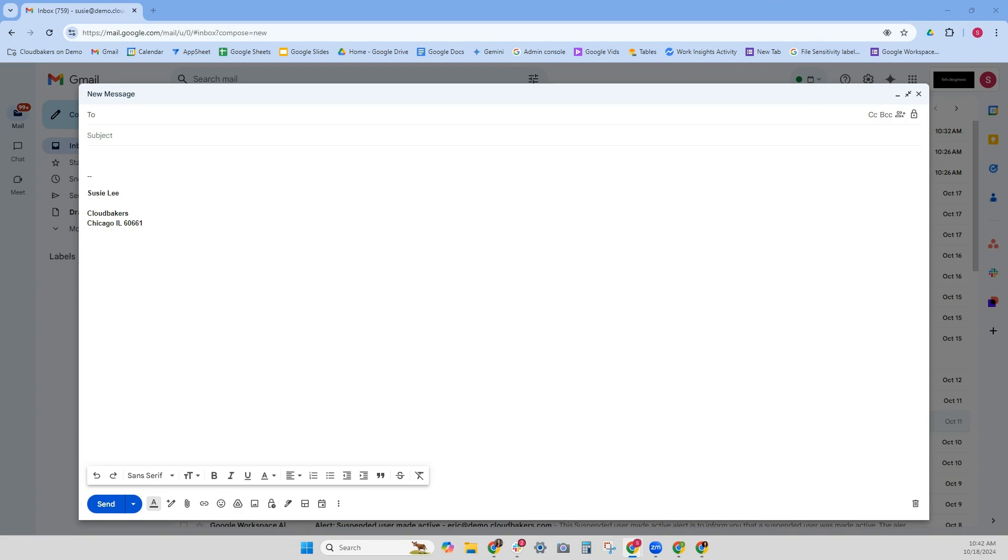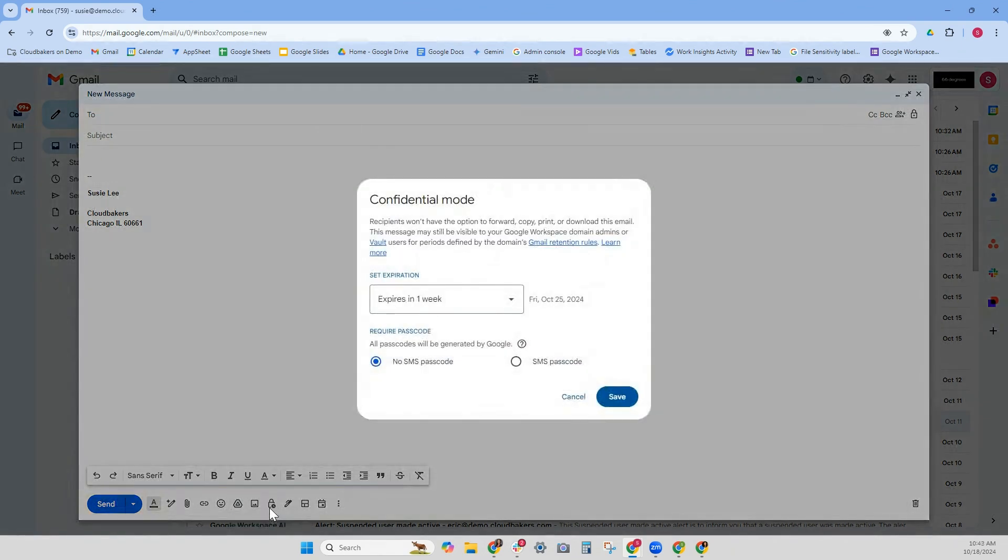Go to Gmail and click compose. Then at the bottom toolbar, you'll see confidential mode—it's a little lock with a clock.